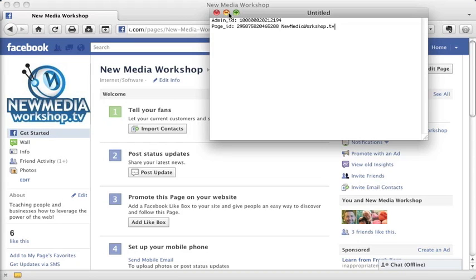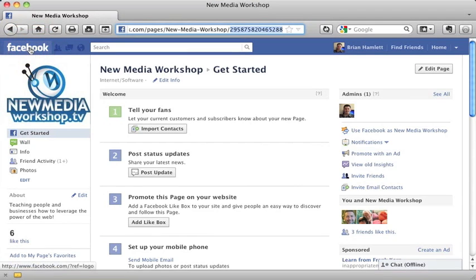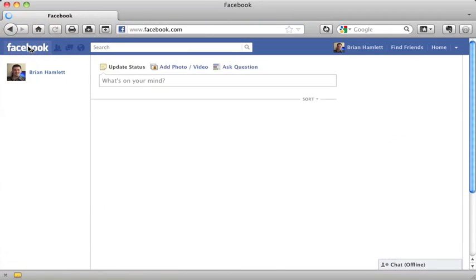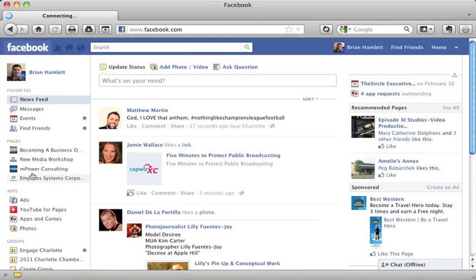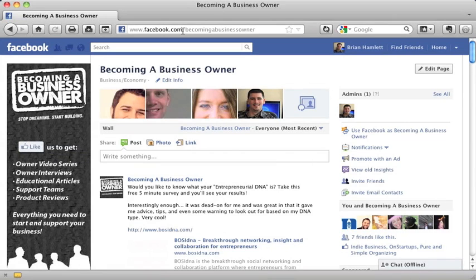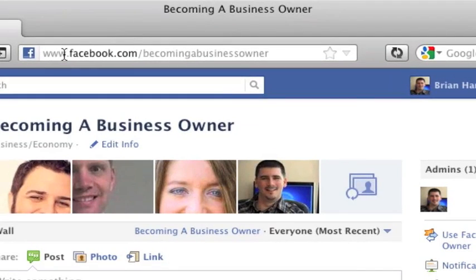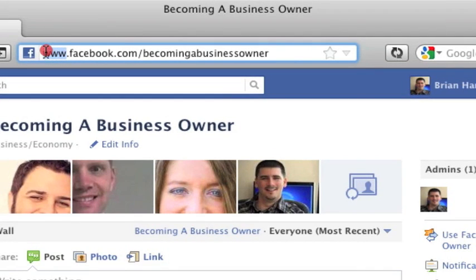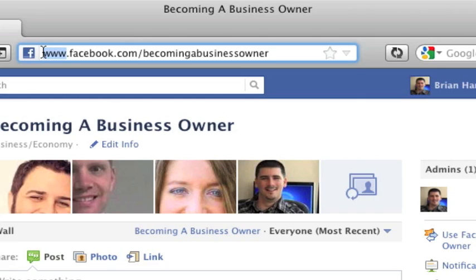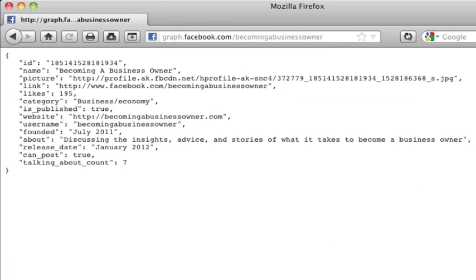And then I'm going to show you for another page that we own called Becoming a Business Owner. Because when I select this particular page, you'll notice that it does have a pretty URL because we've got many more fans of this particular page. So there's no easy way looking on this page that I can find my page ID number to use in the Facebook social plugins. So to get the page ID for Becoming a Business Owner, I will again change the www to graph.facebook.com forward slash our pretty URL Becoming a Business Owner.